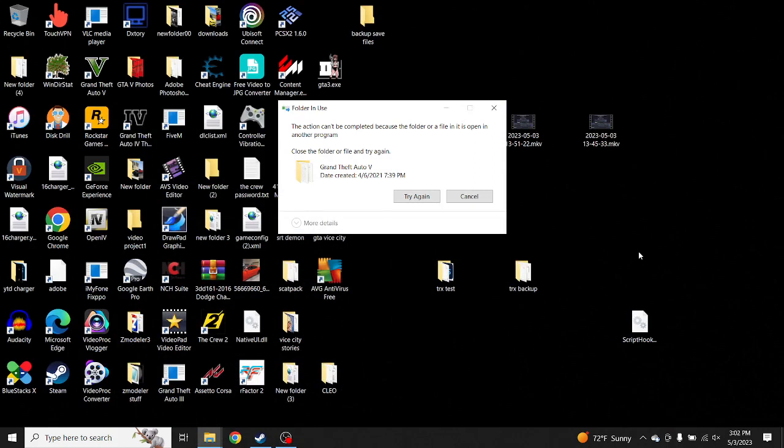What's going on everybody, it's your boy that one GTA dude and today I'm going to show you how to fix this error: 'The action can't be completed because the folder or a file in it is open in another program.' I'm going to show you why that keeps coming up.